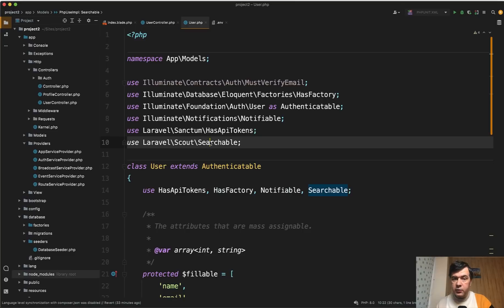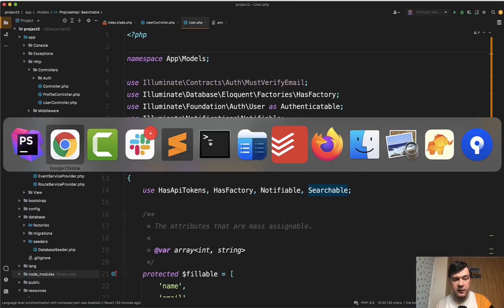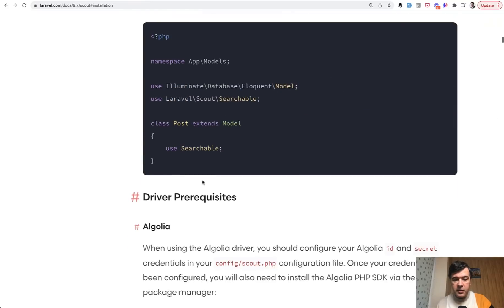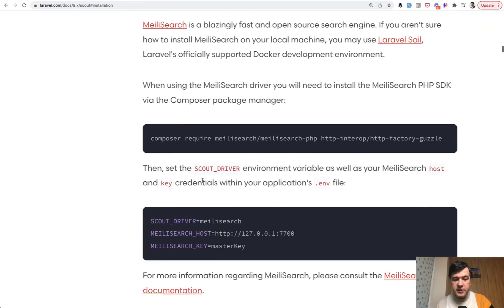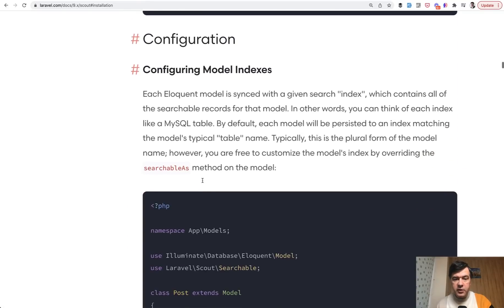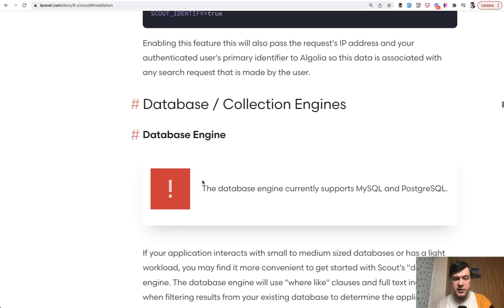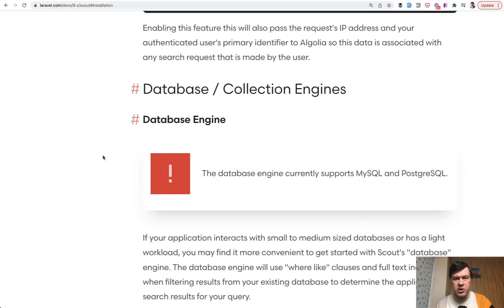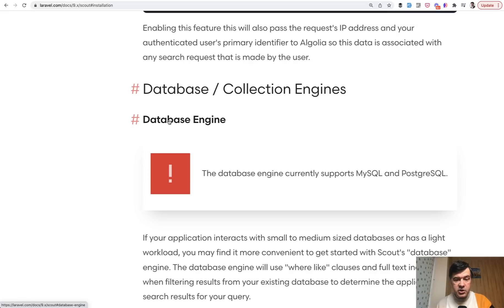So that is irrelevant what driver you use. And then if you want to use database then you scroll down specifically to the database driver which is this database or collection engines. Collection is another separate topic and I haven't used that much actually, but let's cover database engine here.